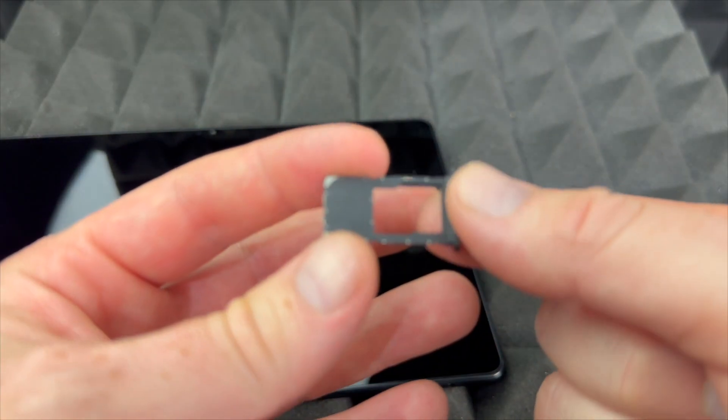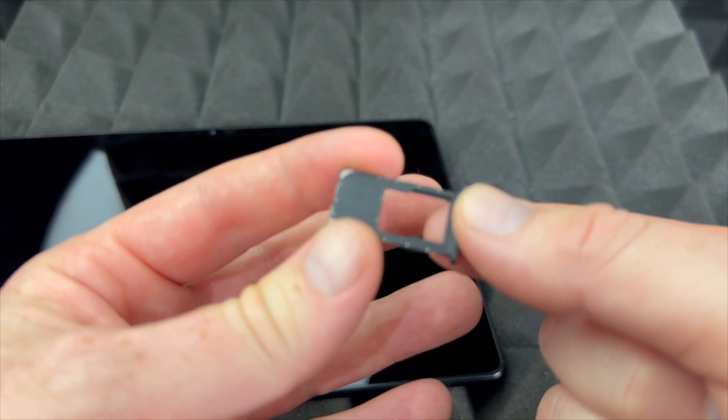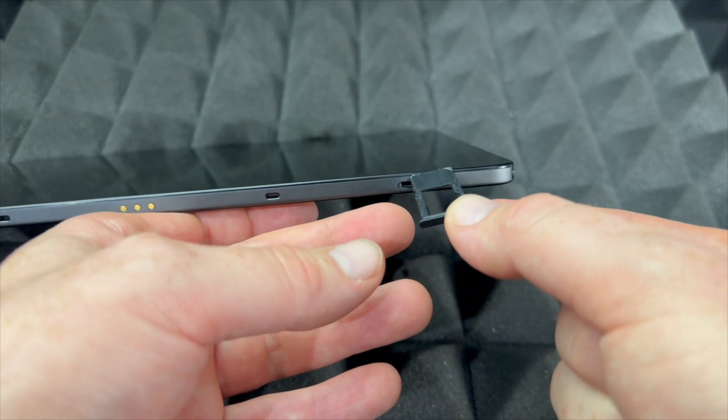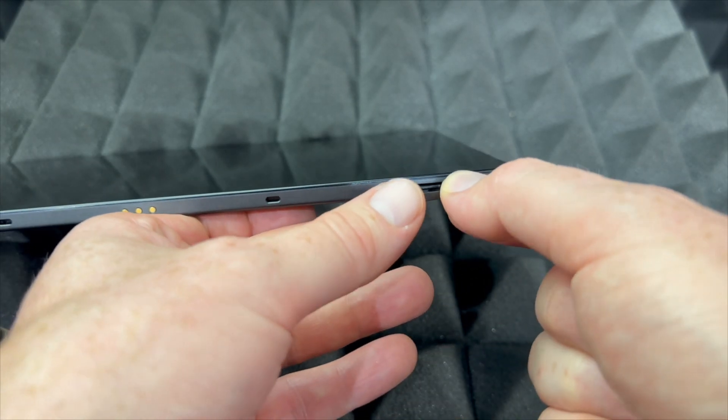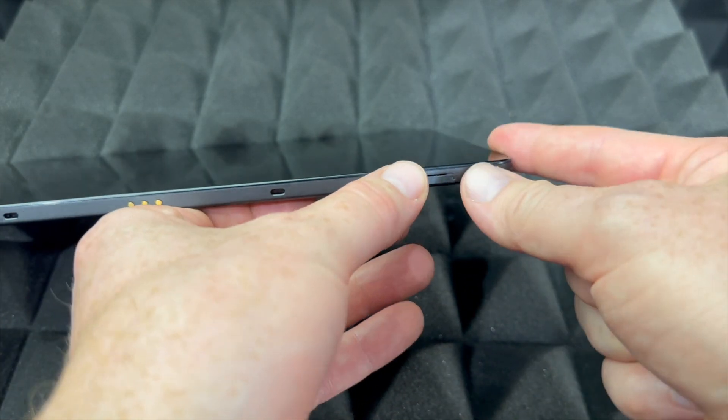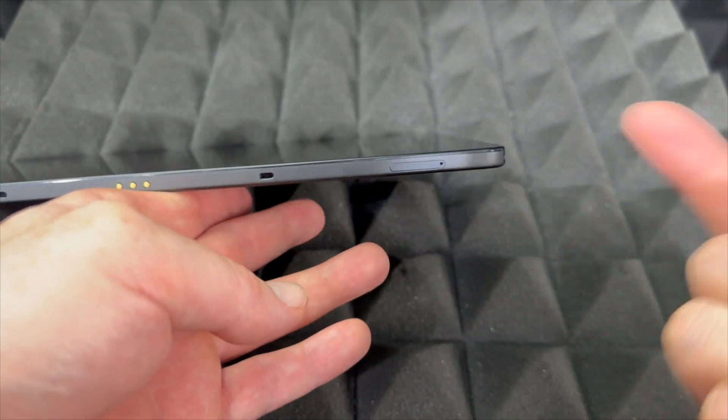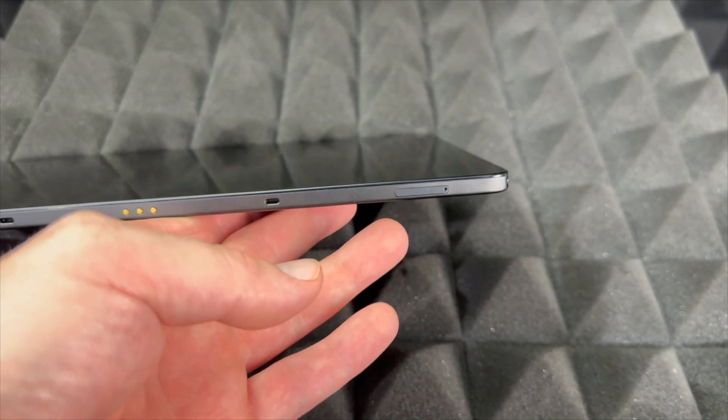Once you place your SD card in there, you would just pop it back in. So keep that in mind, you don't need one to set this up, but I'm going to show you that before we even get started.